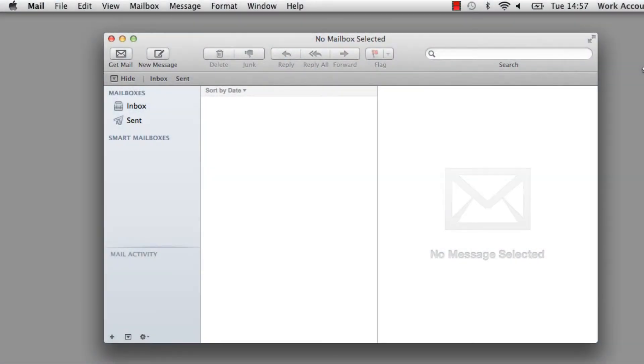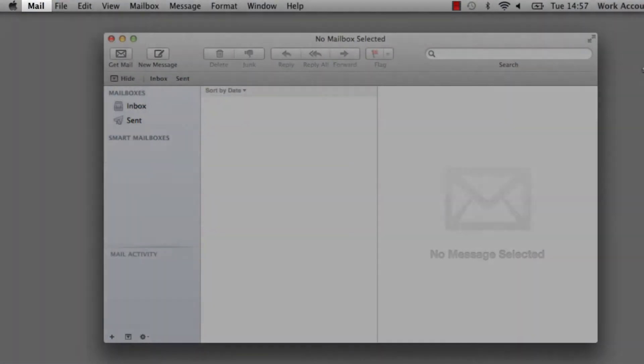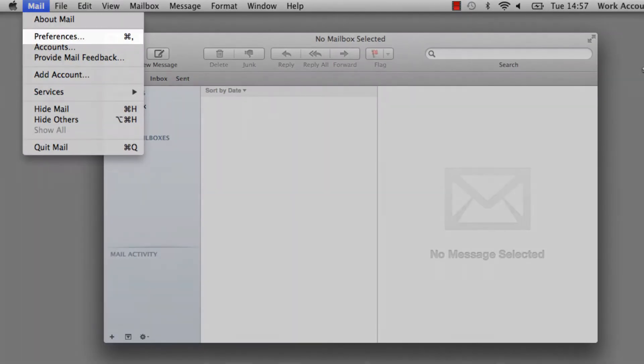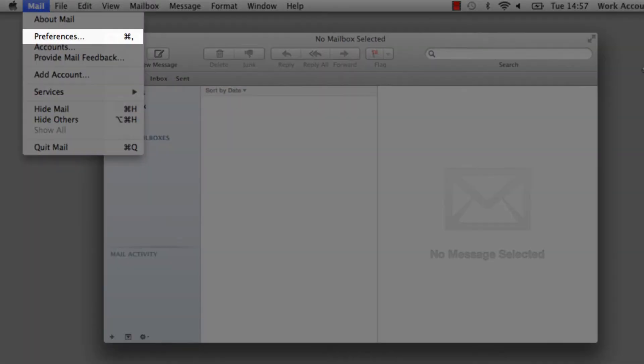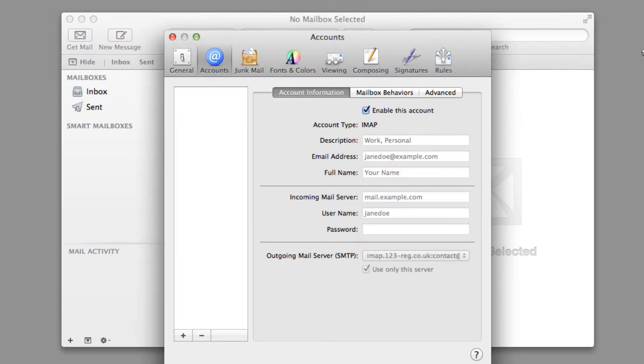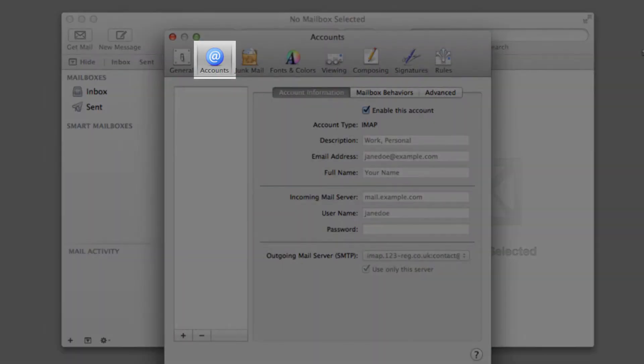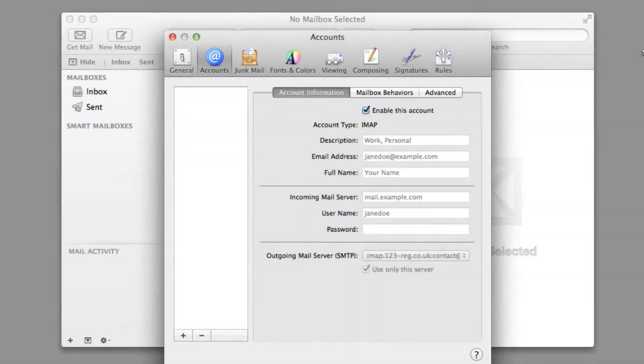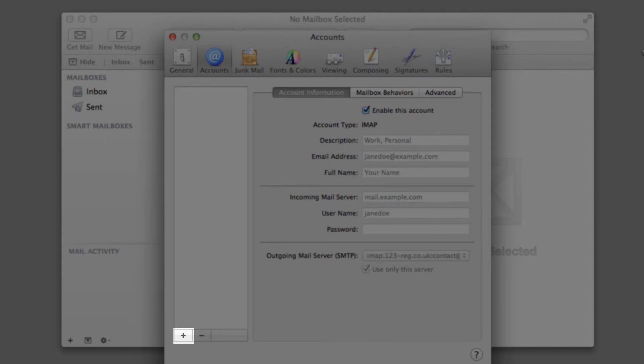To begin, open Apple Mail, click on Mail and then select Preferences. Click on Accounts and select this Plus icon.